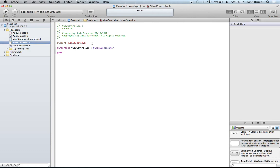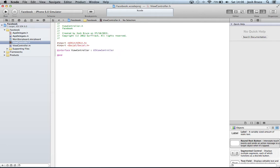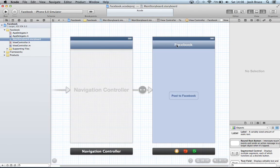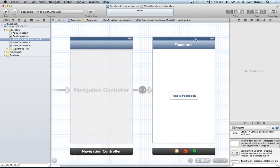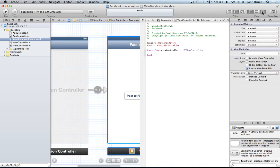Now we're going to go into our view controller.h and we need to pound import within angle brackets our social/social.h file. This includes the social framework within our project. We need to go back to our storyboard, select the view controller, and hit the assistant editor.